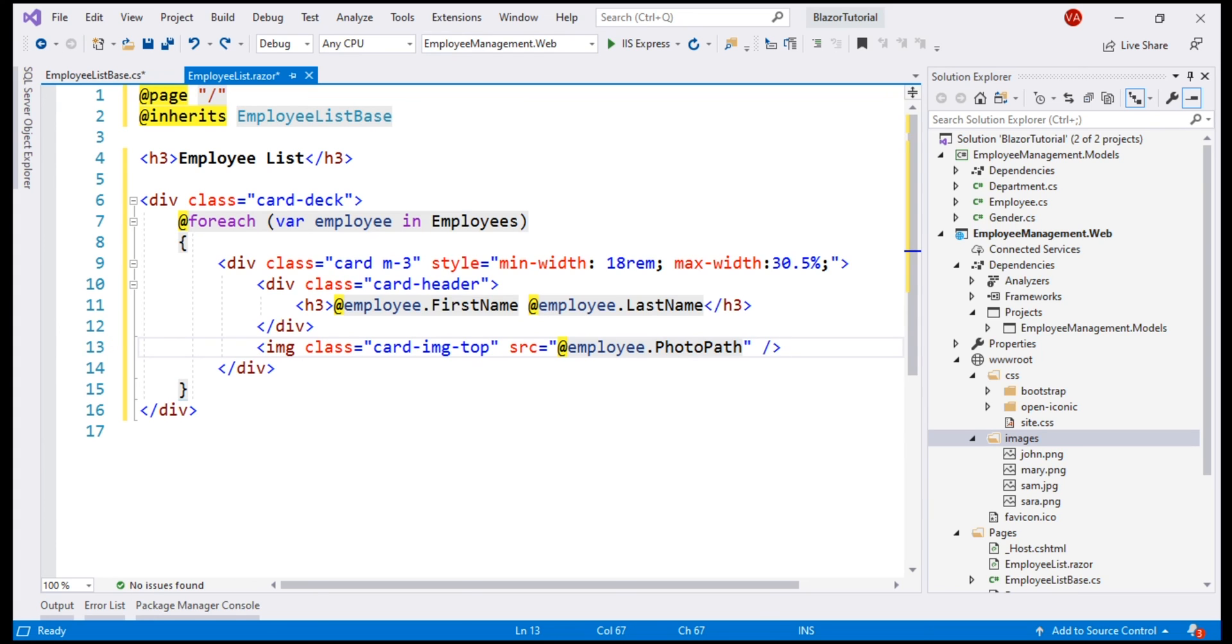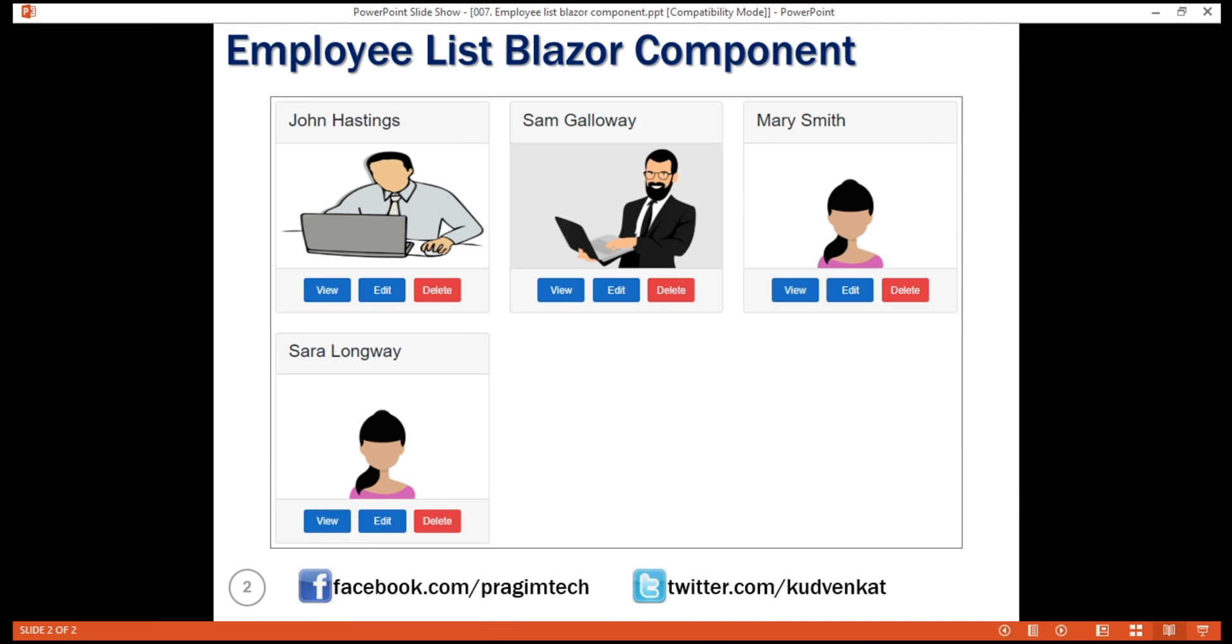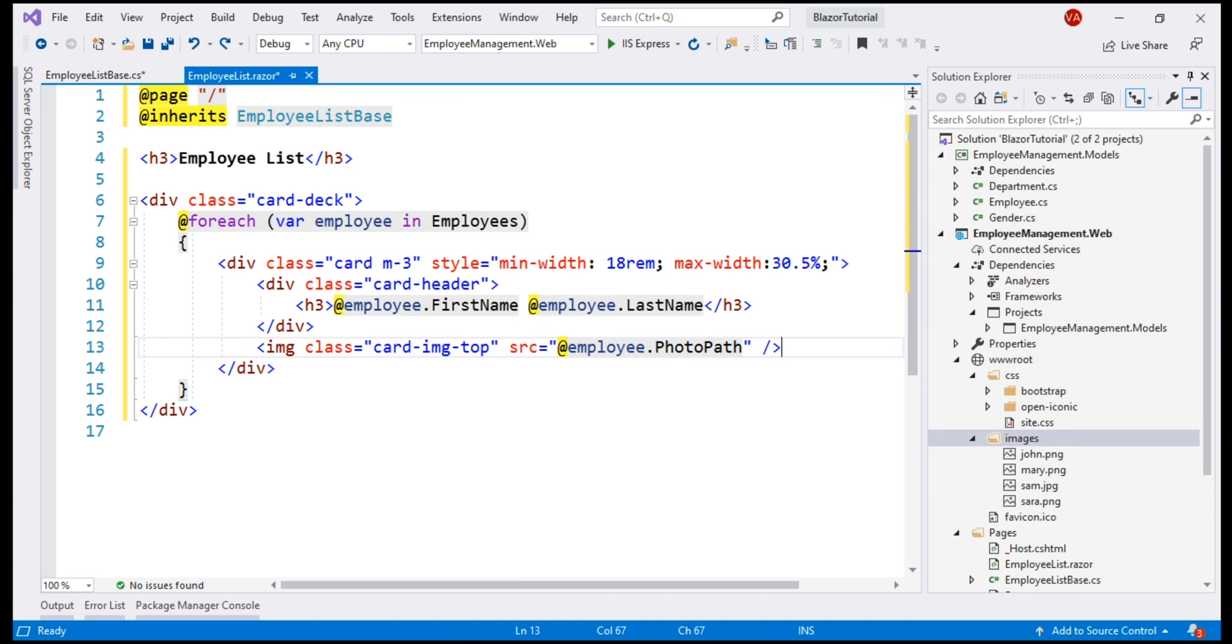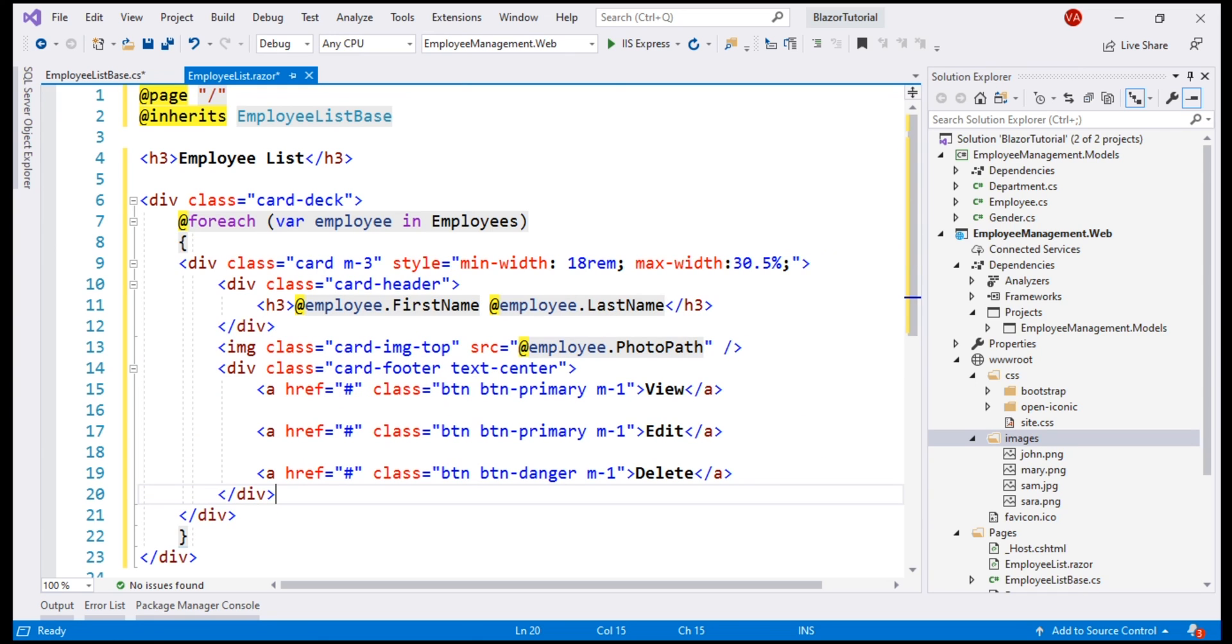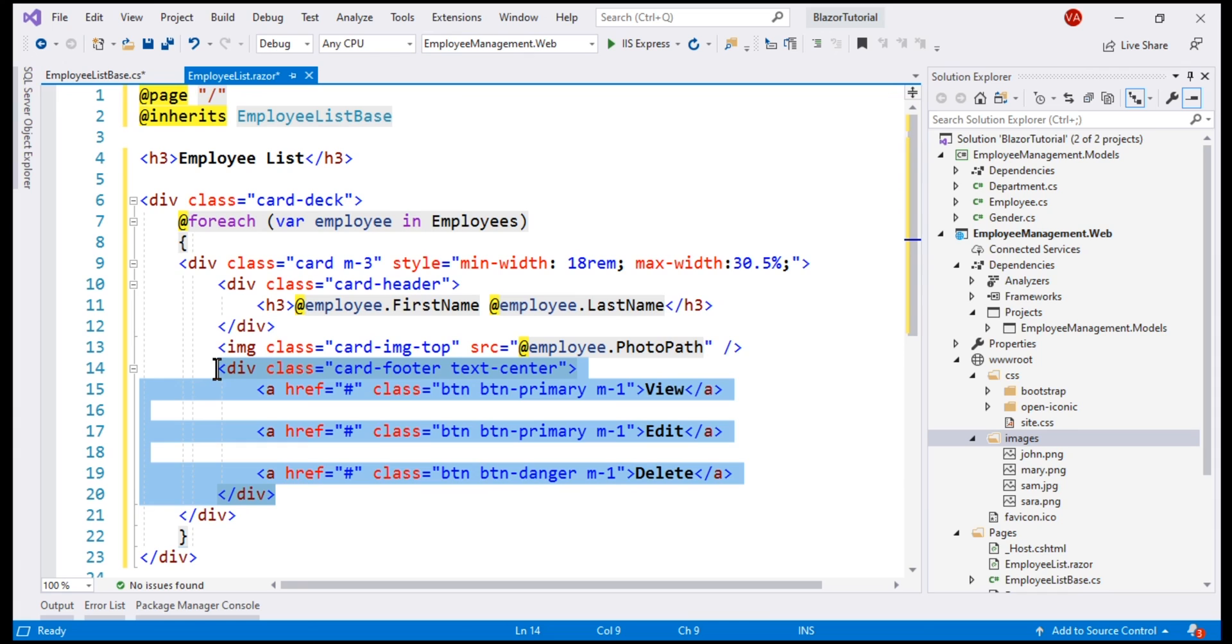Finally, just below the employee photo, in the card footer, we want these three action buttons, view, edit, and delete. They don't do anything at the moment. We'll implement their functionality in our upcoming videos. In the interest of time, I'm going to paste the required HTML. Again, there's nothing Blazor specific here. This is standard HTML and some bootstrap styling classes. We have a card footer, within that, we have three anchor elements displaying view, edit, and delete buttons. With all these changes in place, let's run our project and see what we have so far.